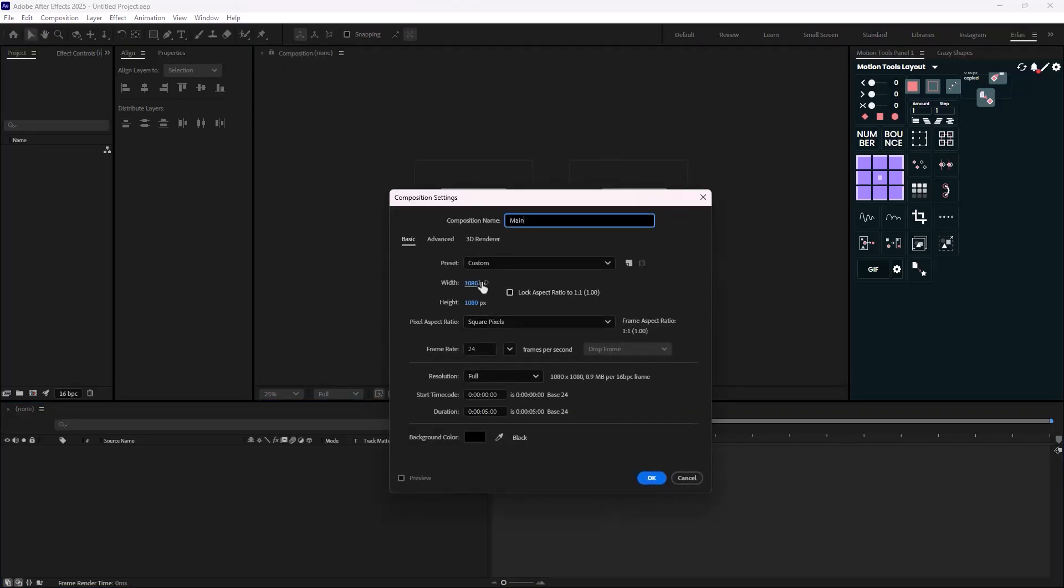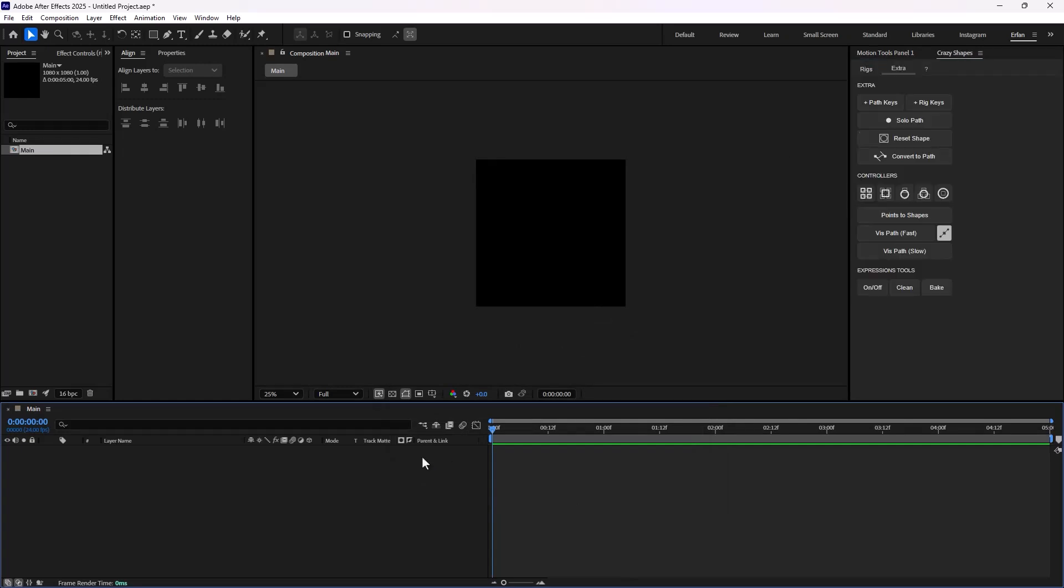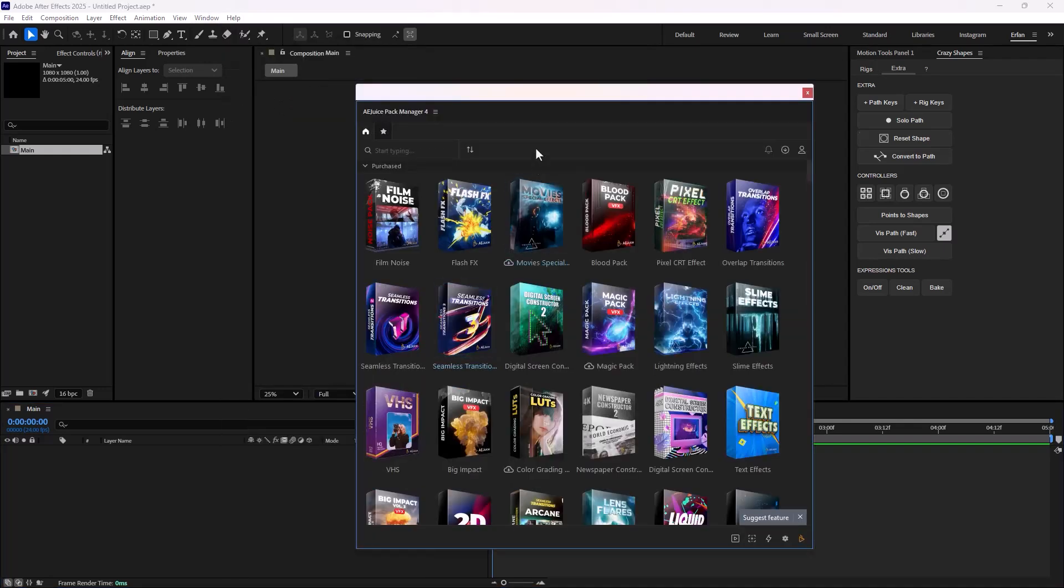The width and height is set on 1080 by 1080. The duration is 5 seconds, which is fine. On the next step, what I need to do is that I need to create the background for my design. I'm just going to use the A.A.Jews Pack Manager to design the background.